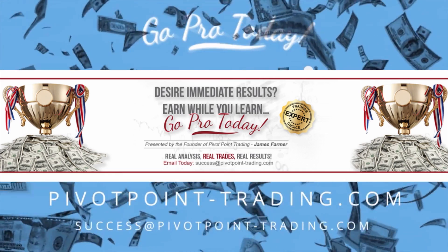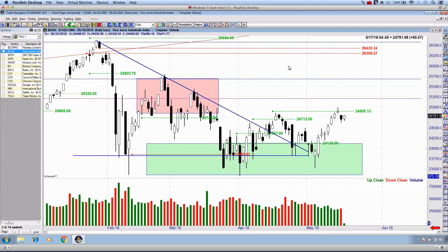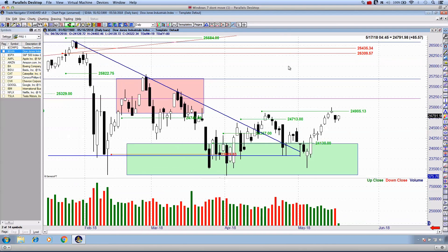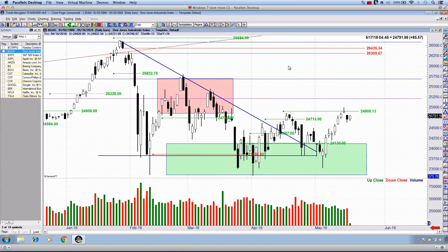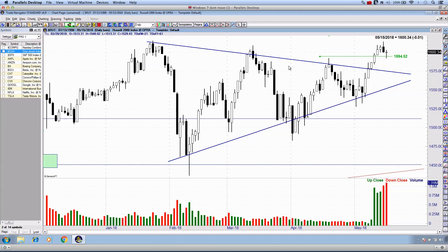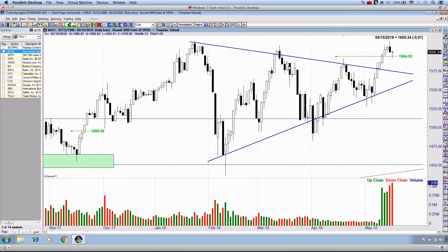Good day everyone around the world, thanks for joining me for this Wednesday afternoon market recap. There's about 45 minutes left in today's session. What I'm going to do is speak to you about the Russell 2000 — a couple of weeks ago I picked up on this during the pro recording which I do each and every Saturday, and it's about time I share it with this wider public audience.